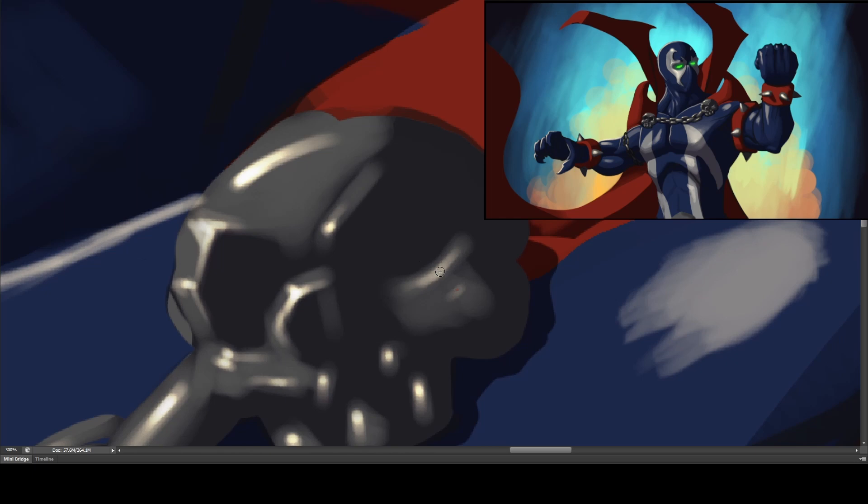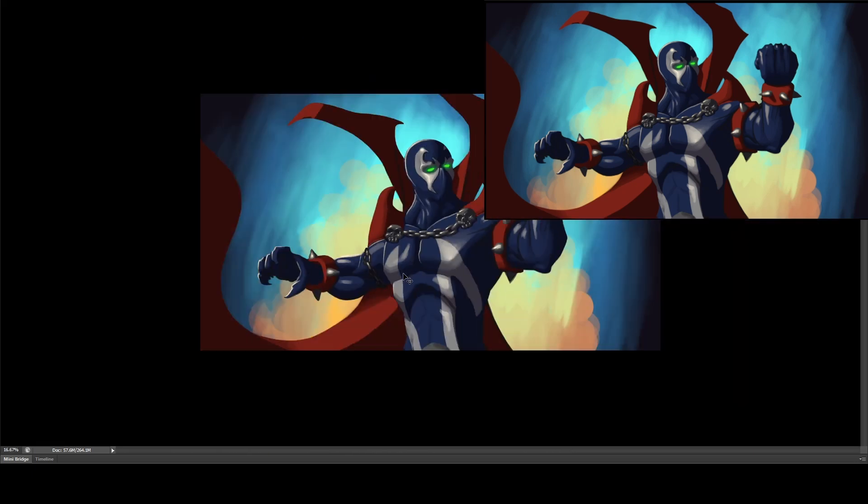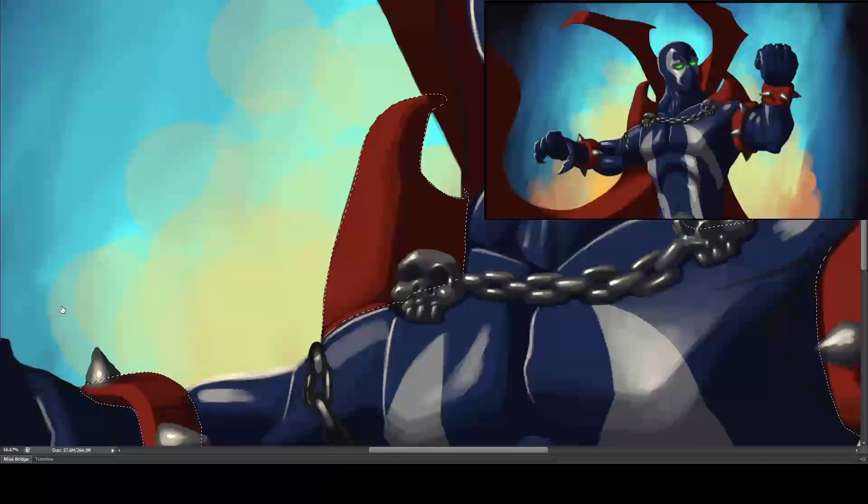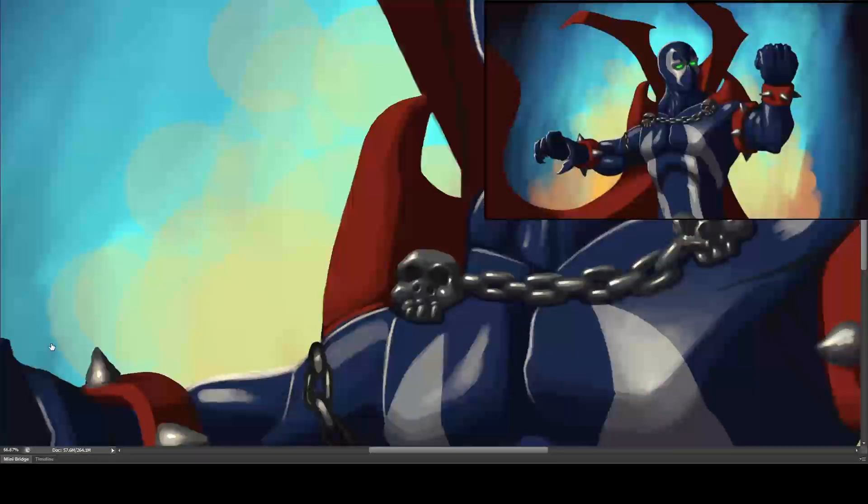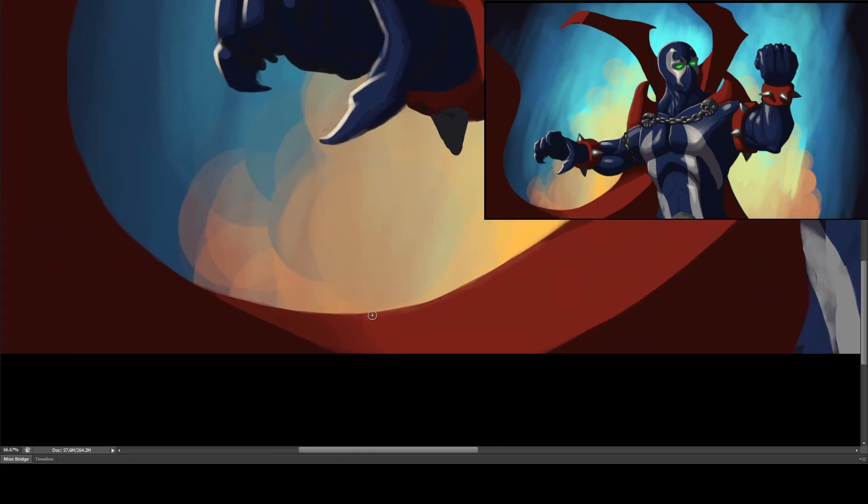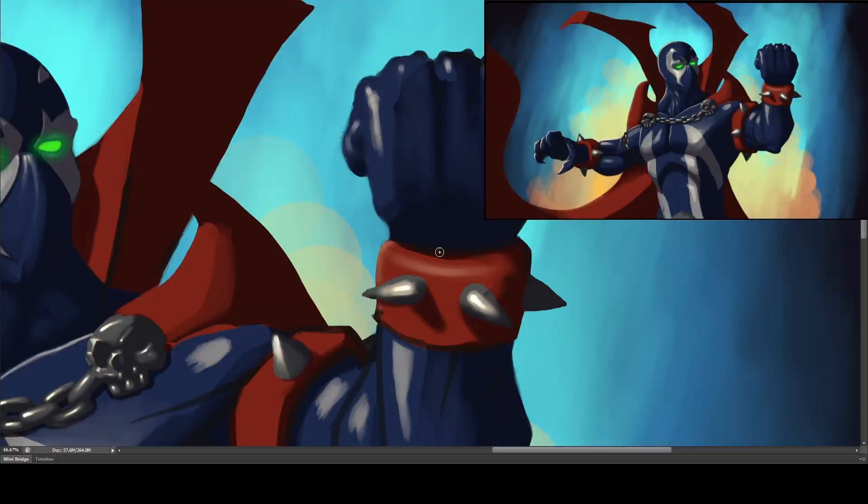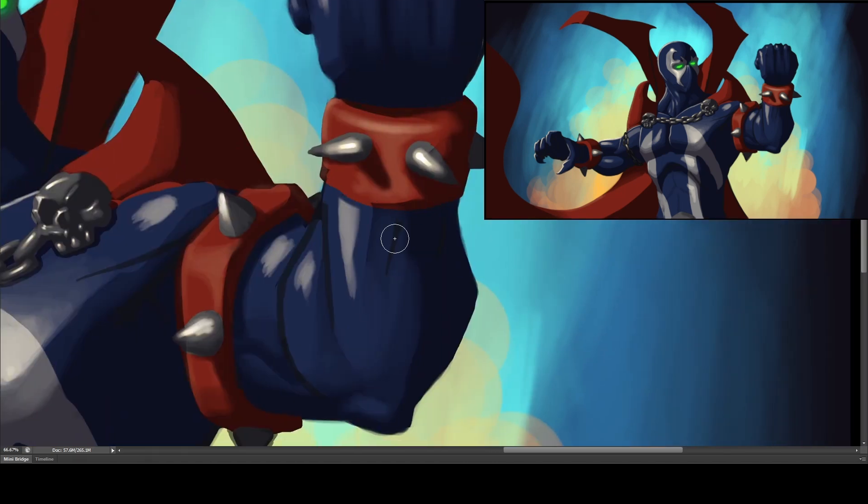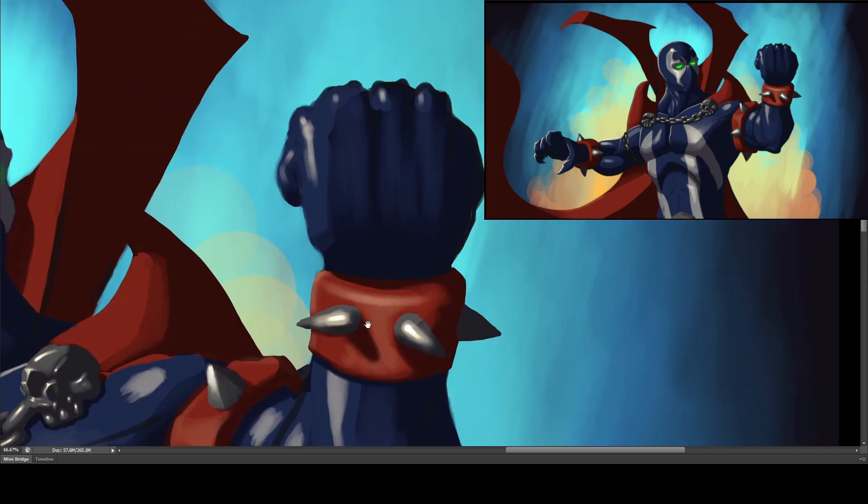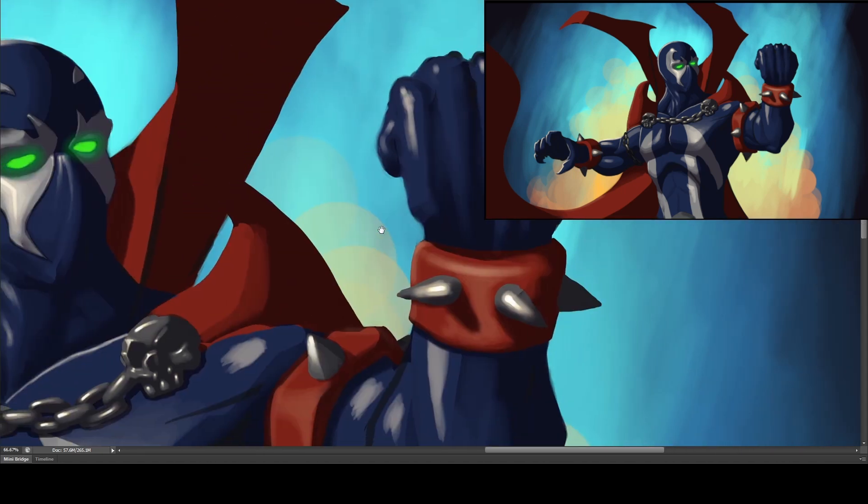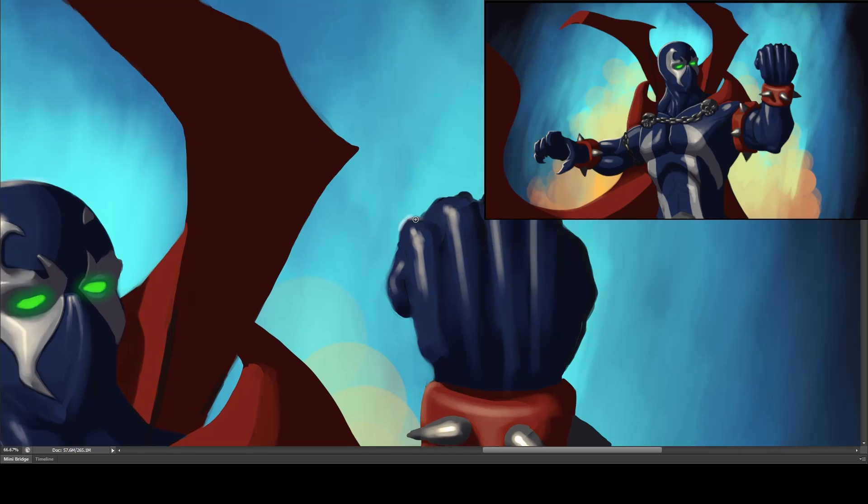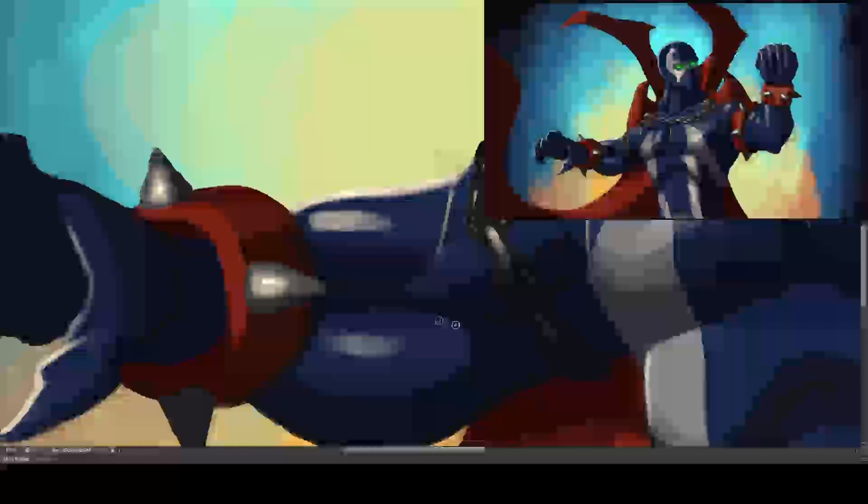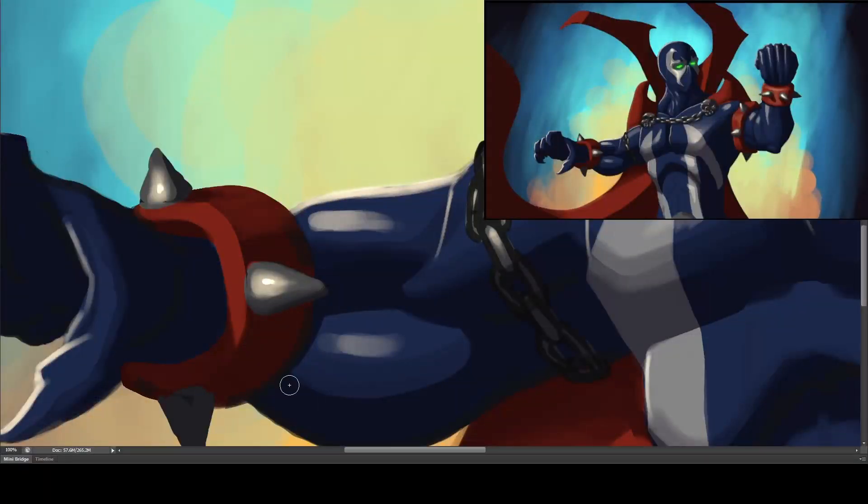That was a good point since we were already talking about exposure. I didn't feel like the highlights, the metallic highlights on these chains were really bright enough. So I'm kind of burning them out where they're doing exactly what I was just talking about. We're hitting a completely flat value in the center.